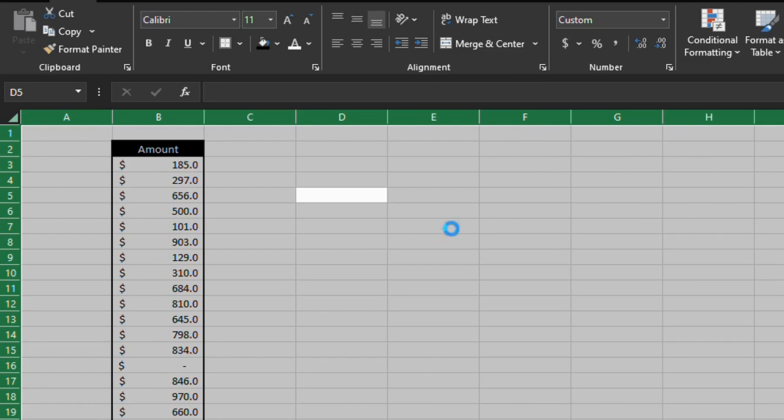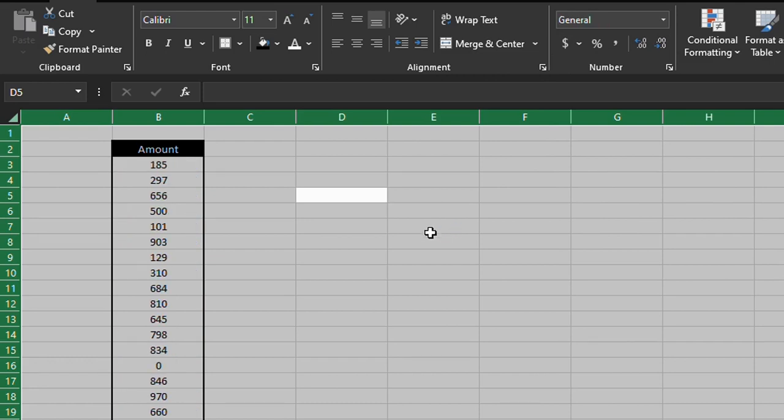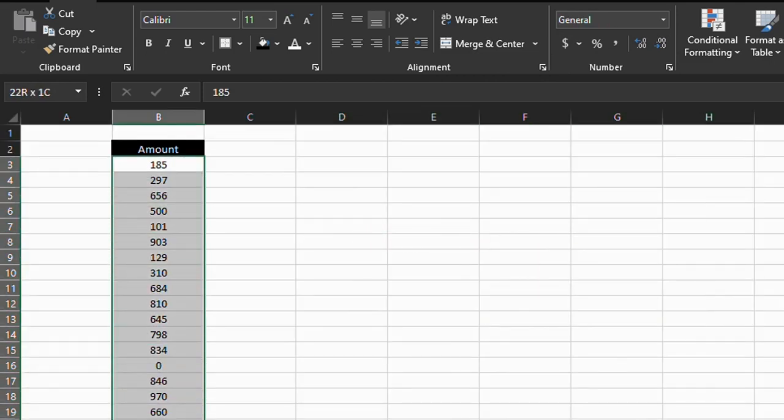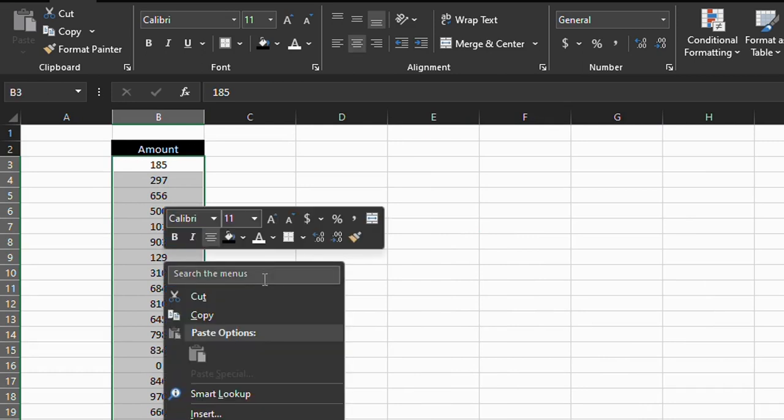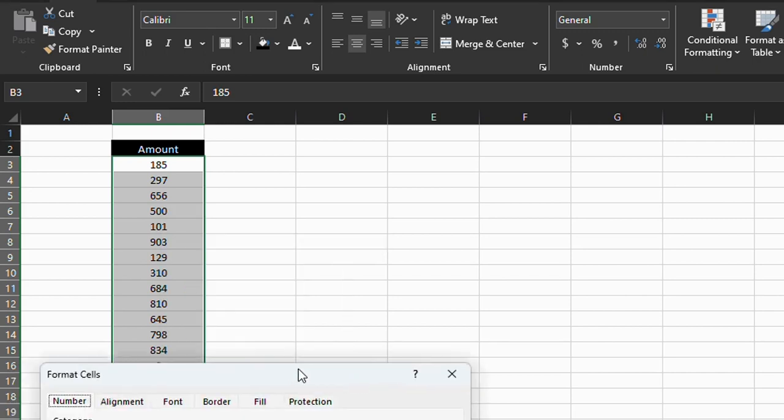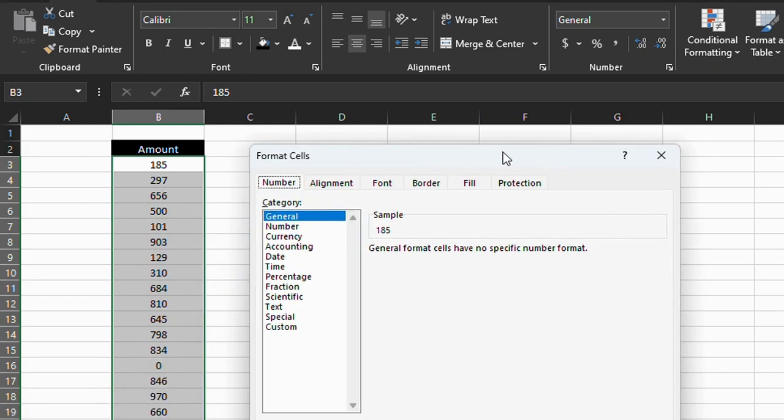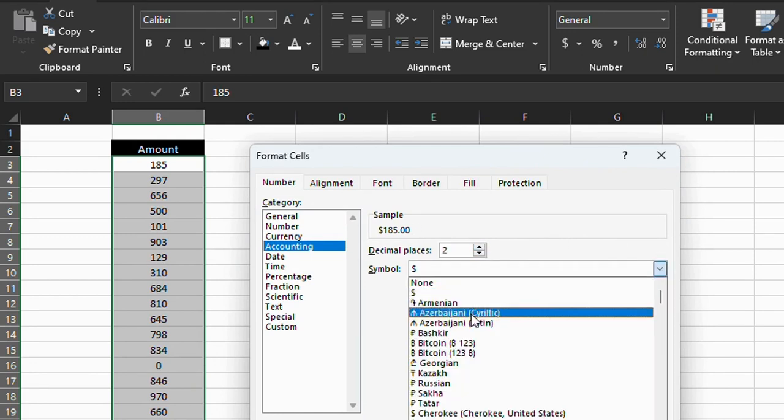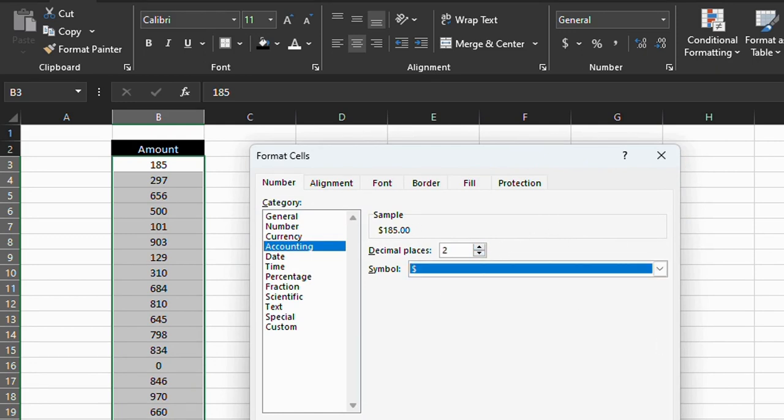The other way you can do it: select the data, right-click, click on format cells, go to accounting. Again, you can change the decimal places and the symbol, then click OK.